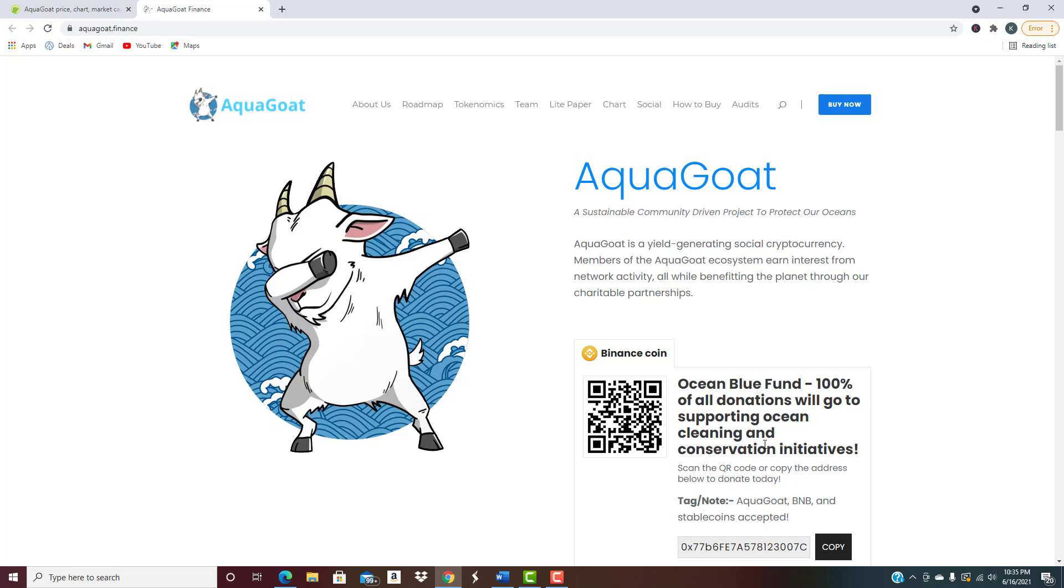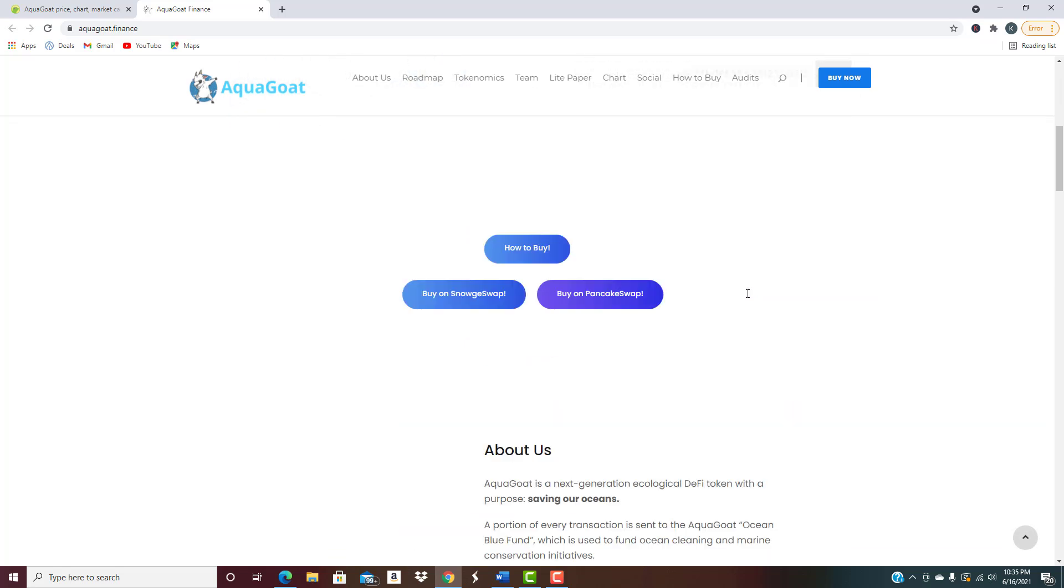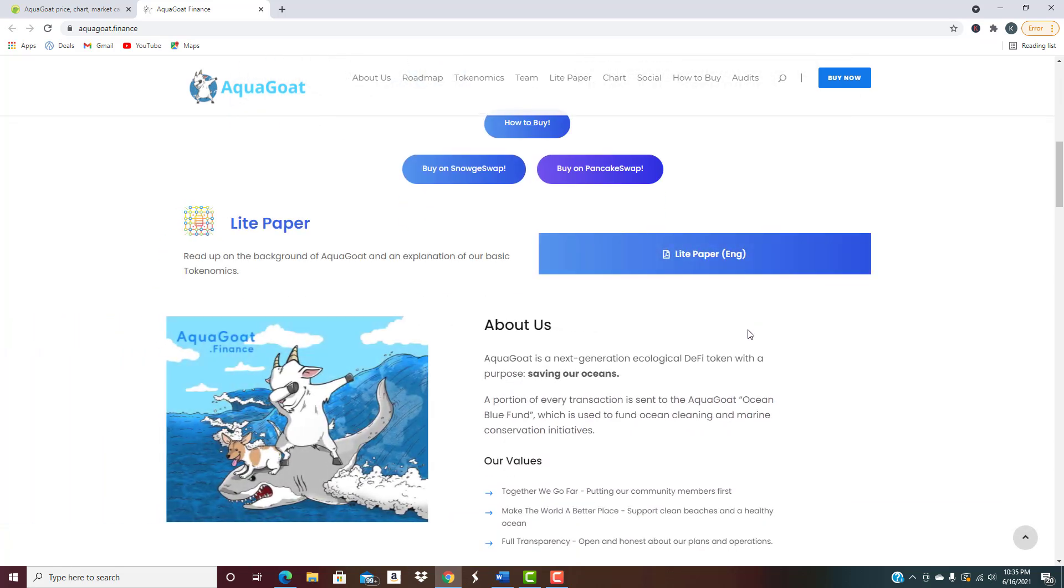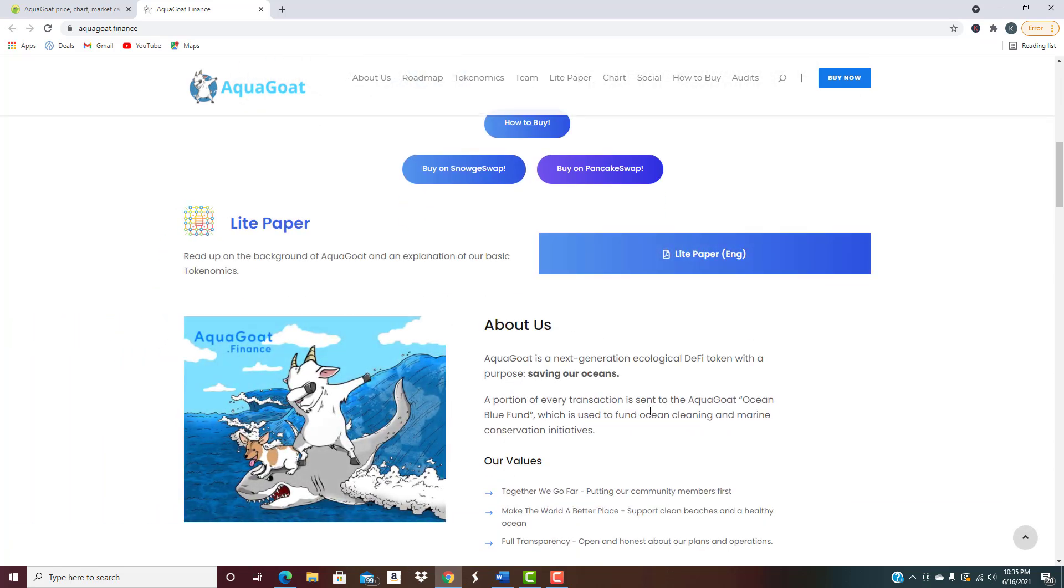You have the ability to donate, but you can see AquaGoat is a yield generating social cryptocurrency. Members of the AquaGoat ecosystem earn interest from network activity, very similar to what we've been seeing more recently with a lot of these projects, all while benefiting the planet through our charitable partnerships. We talked about the charitable aspect of it, I believe it was Elongate when we talked about before and we're going to circle back to that one at some point too. You can see similar type of thing dealing with charitable contributions and everything, but this has a very clear focus.